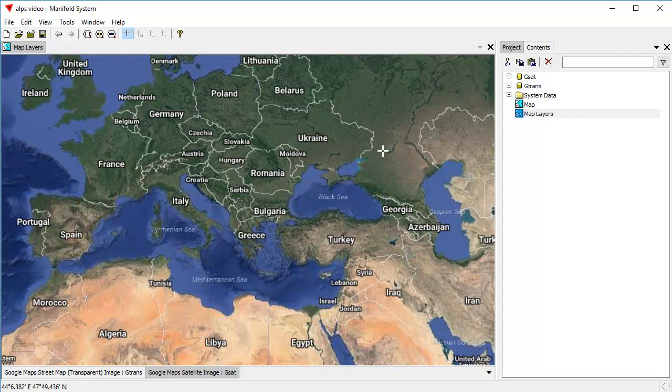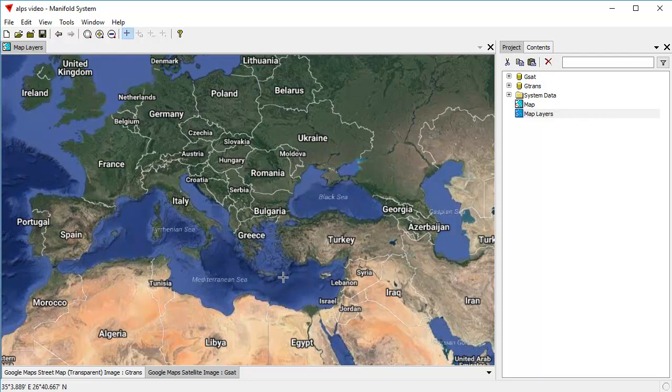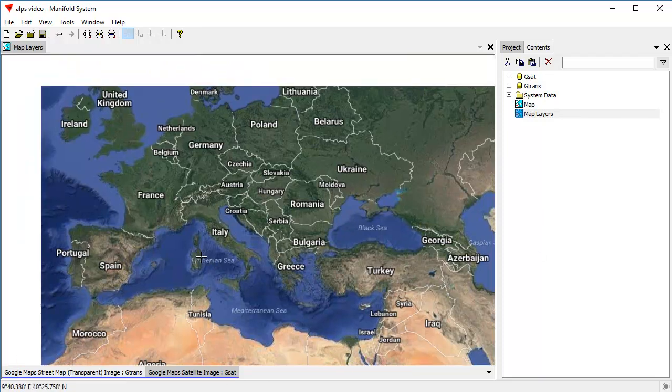And what that is is that simply shows boundaries and labels and streets with a transparent pixel between them so you can see what lies underneath. It's a good way of providing a reference layer above some other layer.